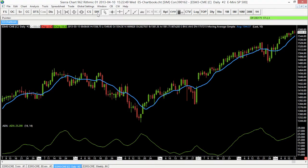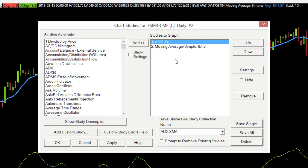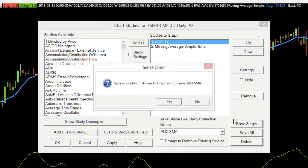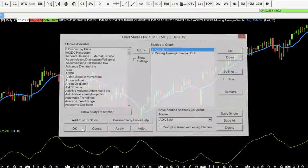One way to do that is to save these studies from the daily chart as a collection of studies. Go to the studies window and in the bottom right-hand corner you'll see 'Save Studies as Study Collection.' I can name it whatever I want — we'll use ADX SMA for our Average Directional Index and Simple Moving Average. Select 'Save All,' confirm yes to save all studies, including both the ADX and the moving average, and select OK.